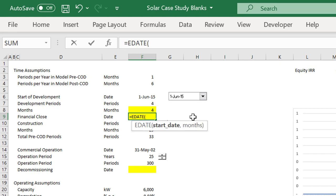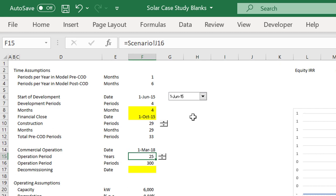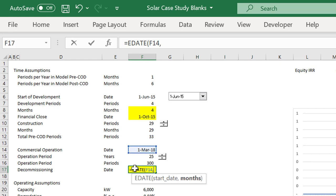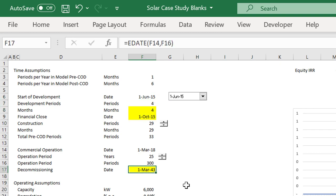During the development period we model it monthly. For financial close we use EDATE - we put in the start date of the whole project and use months, because of February and other months of different lengths. Then we have a 25-year life which can change. We multiply 25 years by 12 and use EDATE to get the end date - that's our 'death date,' summarizing everything.